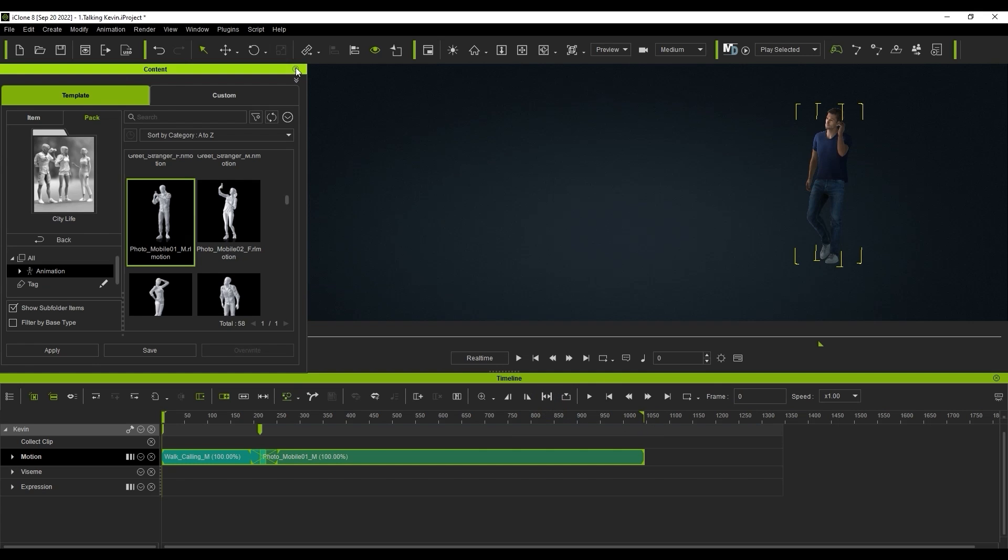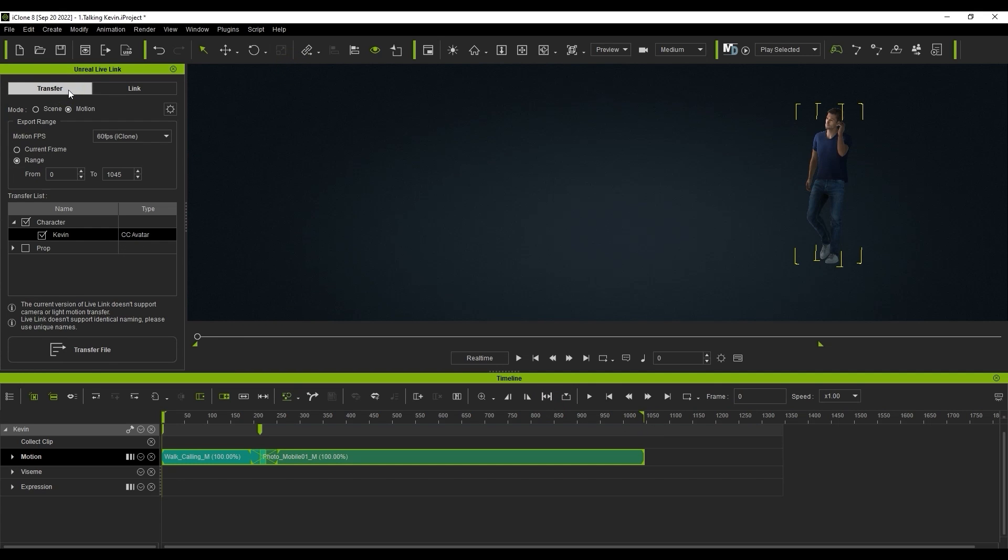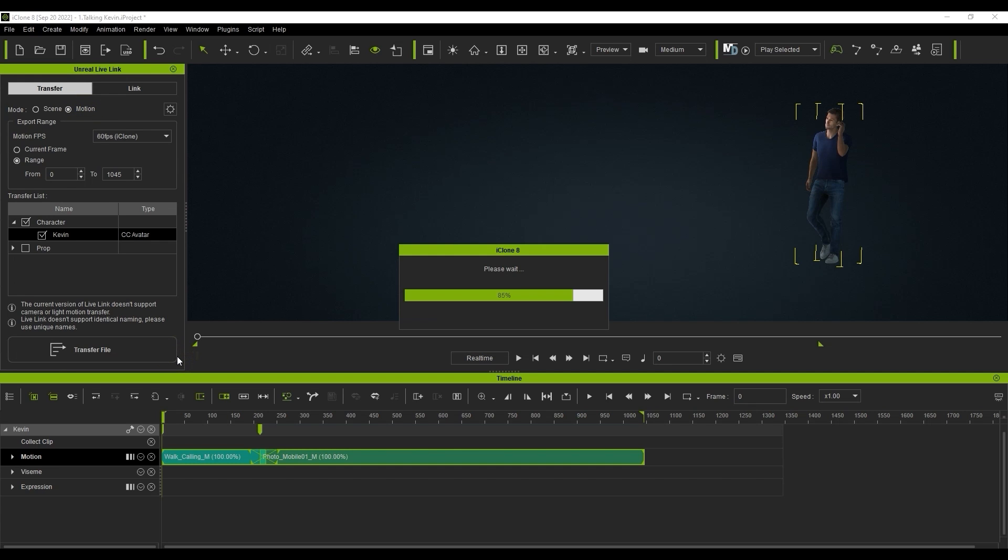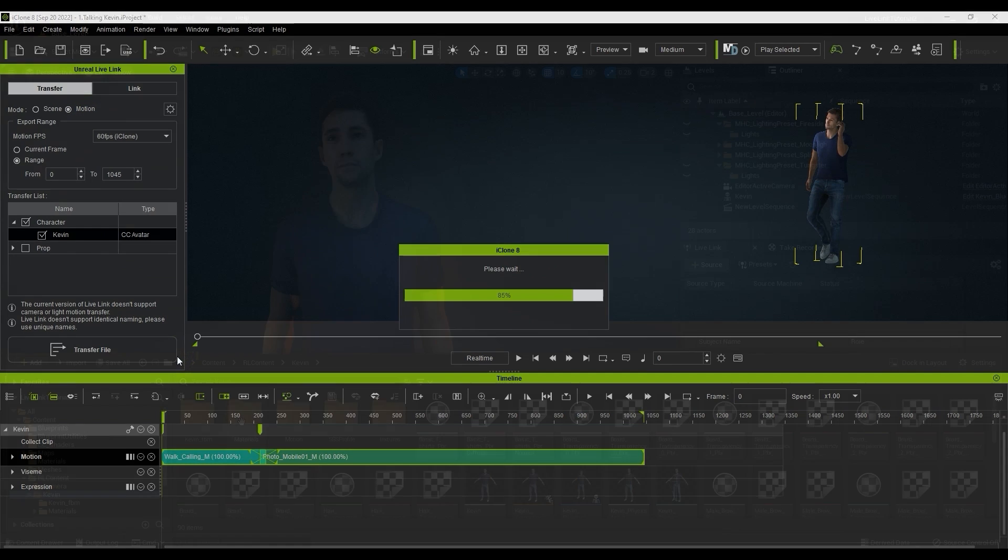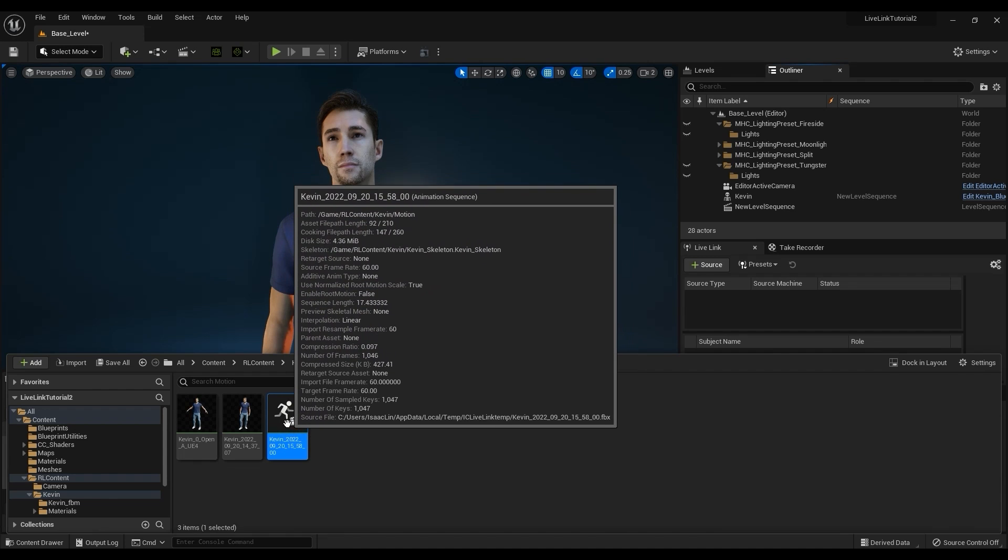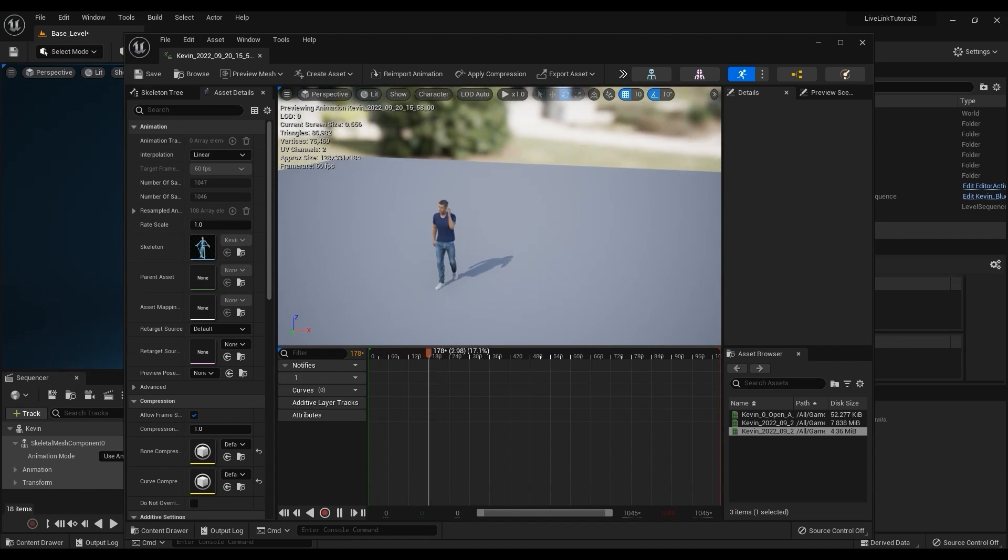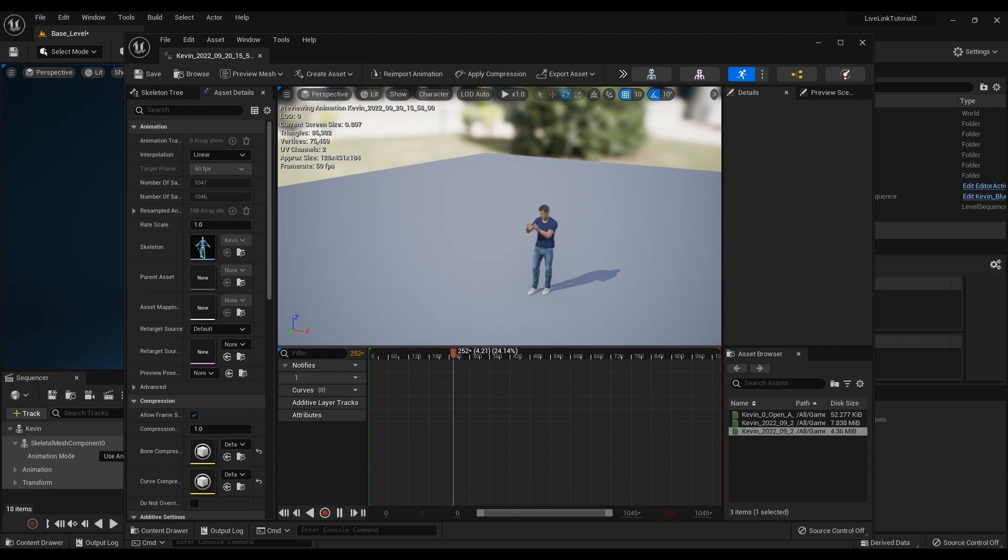I'll repeat the process in the Unreal Live Link panel, again ensuring that we're in Motion Mode and our range is defined properly. In Unreal, the two clips will be baked together into a single motion and placed in the same folder as the others.